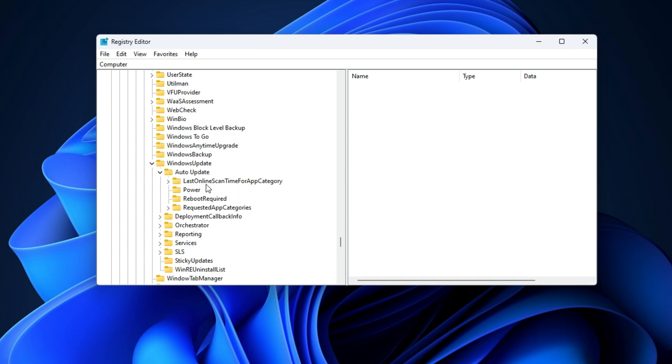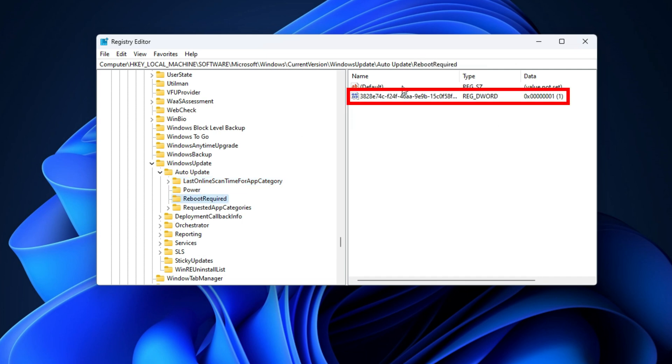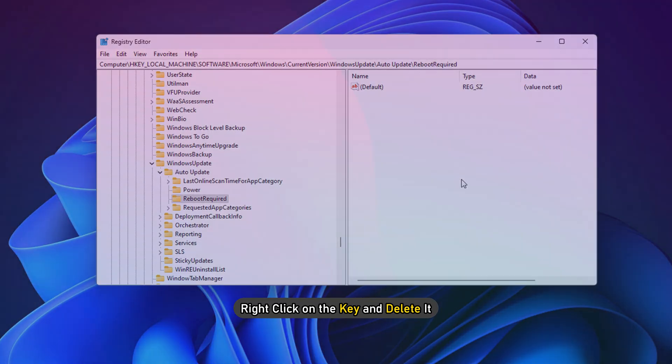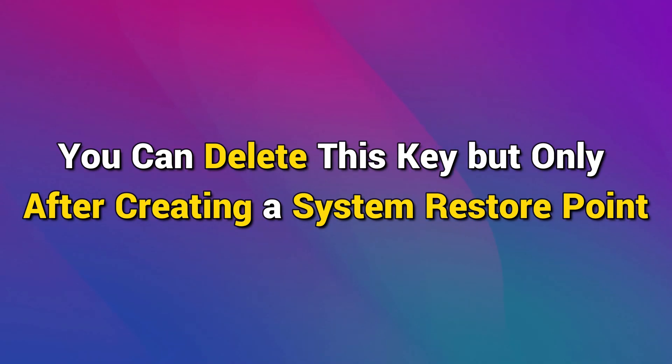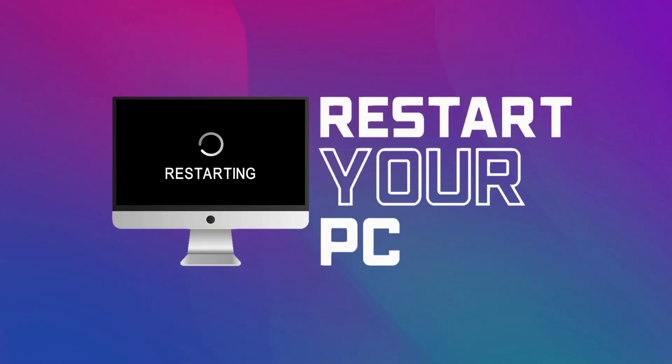Find the 8B24B027-1DE-BABB-9A95-3517DFB9C552 key. Right-click on the key and delete it. You can delete this key but only after creating a system restore point. Follow this link to create a system restore point. Once you have deleted the key, restart your PC and check for updates again.